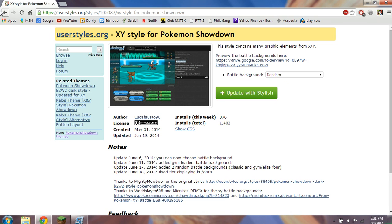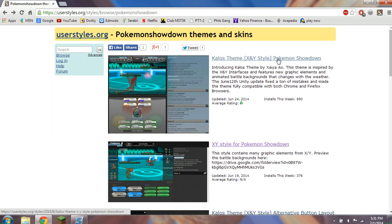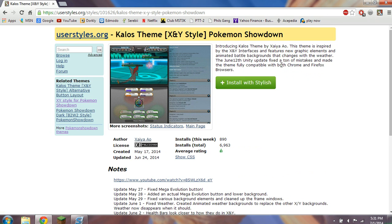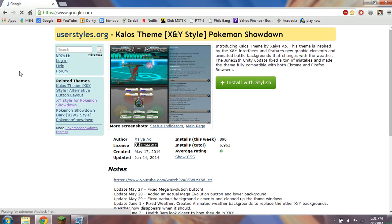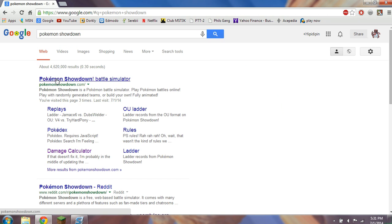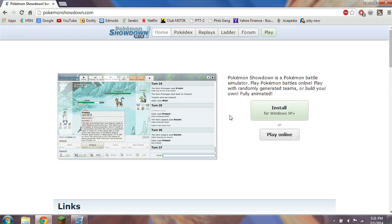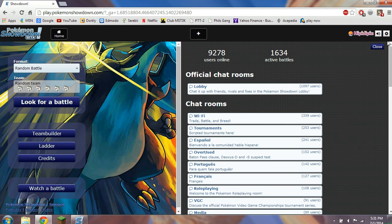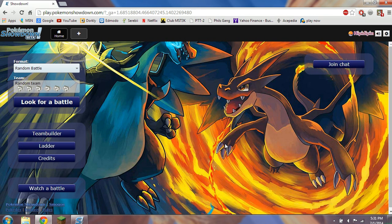If you find a theme you like, once you have Stylish downloaded it will be right there. Once you have it downloaded, you can click to upload the style right to the website. If I go back and search for Pokemon Showdown, click on the main one, and hit play online — you see how the theme looks completely different. And that's a good thing; it's good to break it up every once in a while.